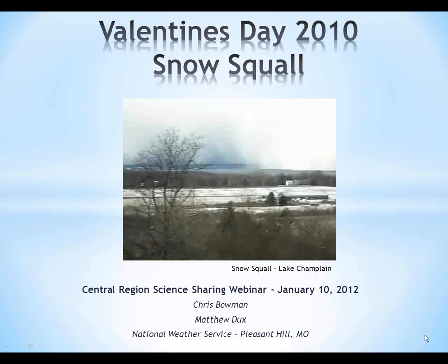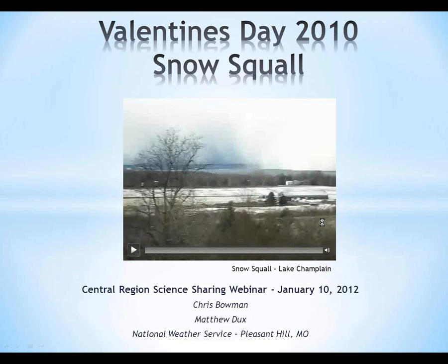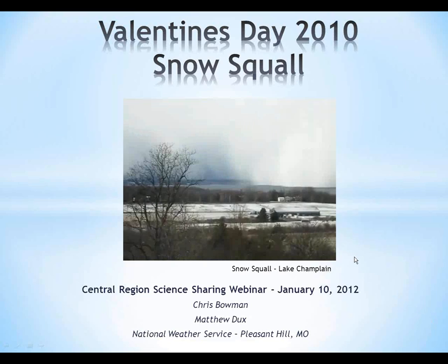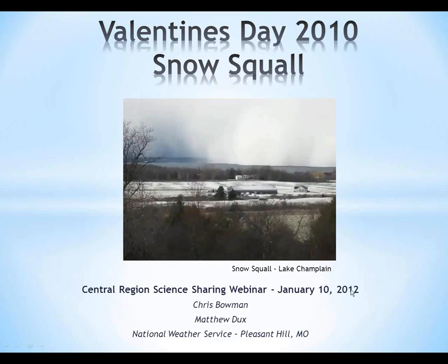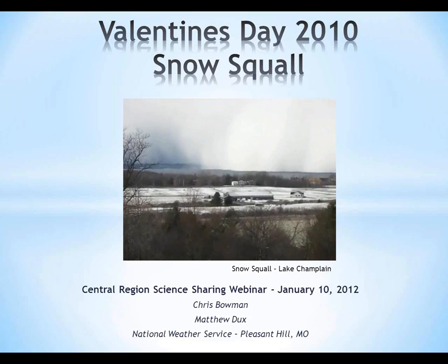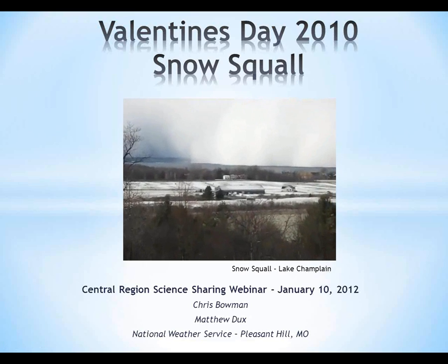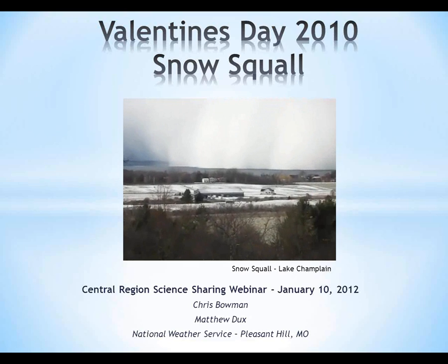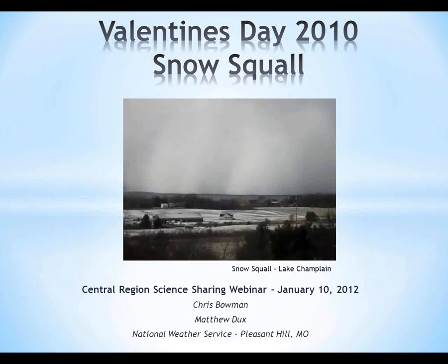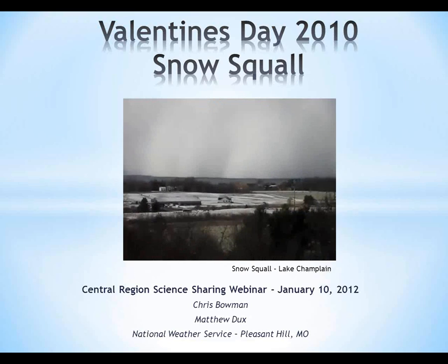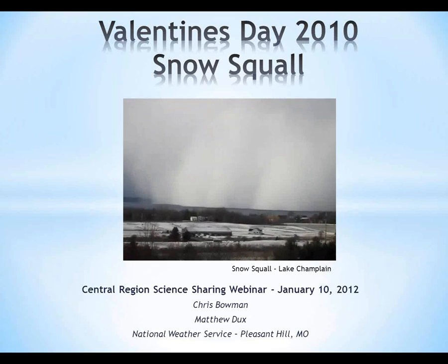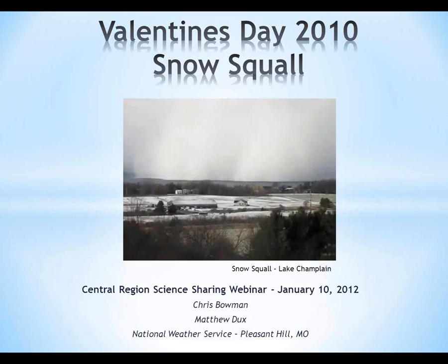Good morning everyone, this is John at Central Region Headquarters, and welcome to our continuing series of science sharing webinars. This one should be particularly interesting — it's the Valentine's Day 2010 Snow Squall, one of these high-impact events which turned out to be a sub-advisory event. It's kind of interesting how you deal with a situation like this. I'll turn it over to Suzanne to do the introductions.